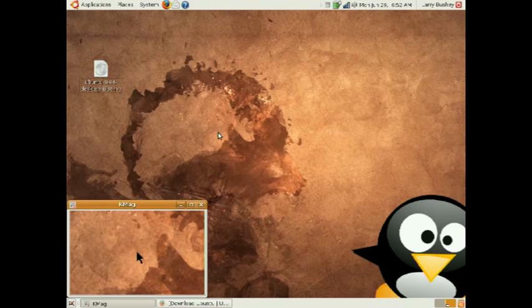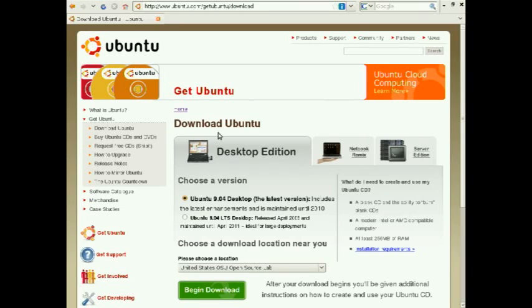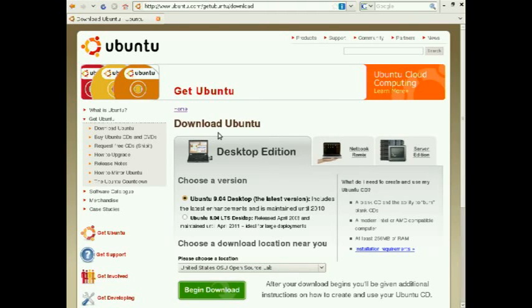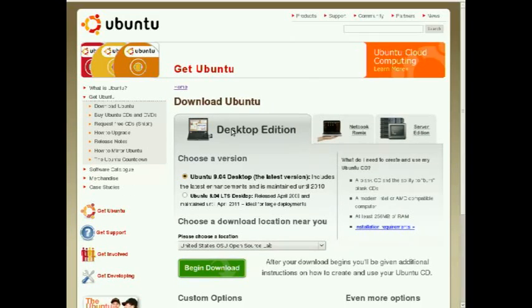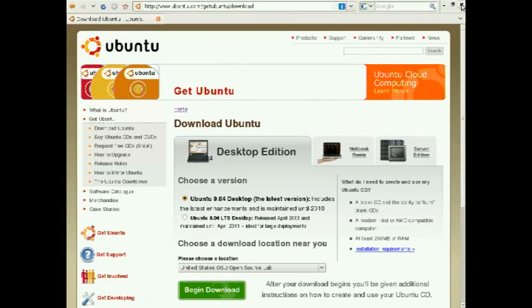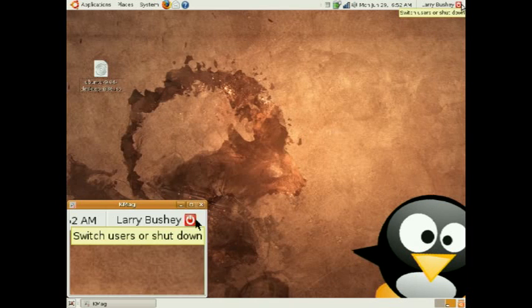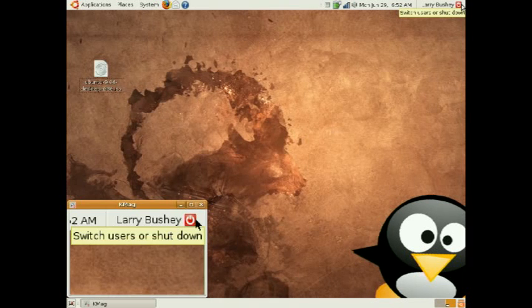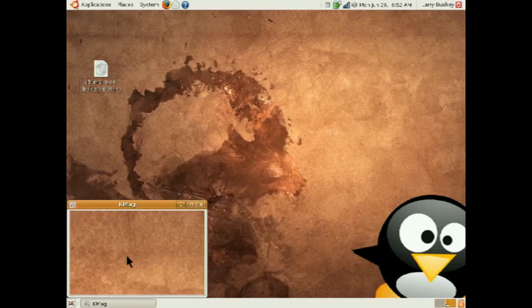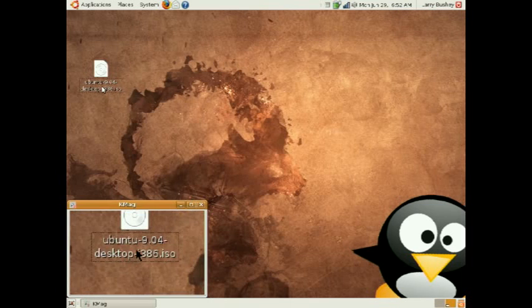Once again, we have already downloaded our ISO image from the Ubuntu website to our Linux desktop. Locating it on the desktop, we see it here.